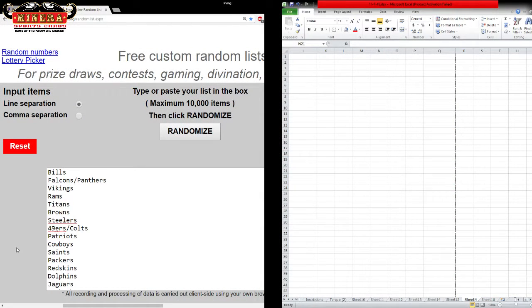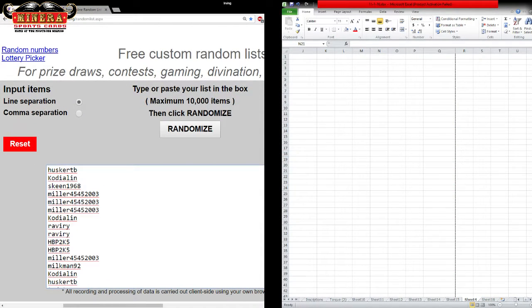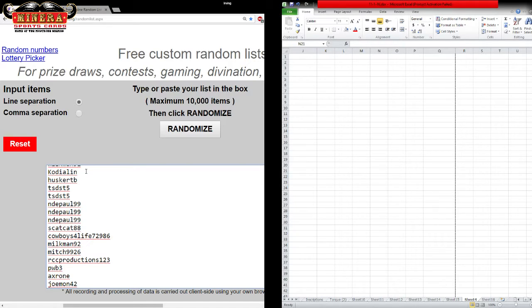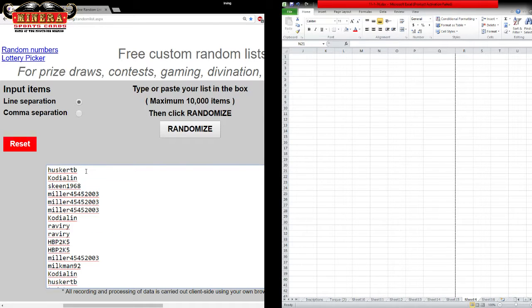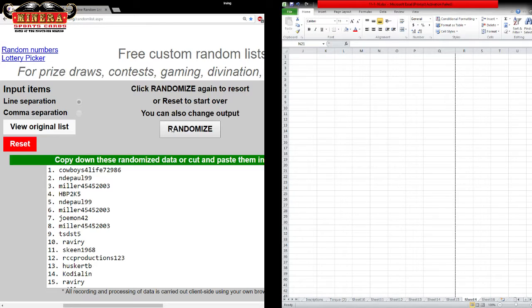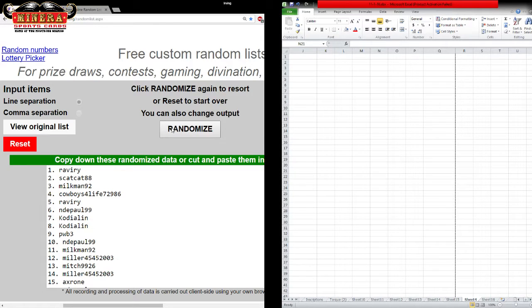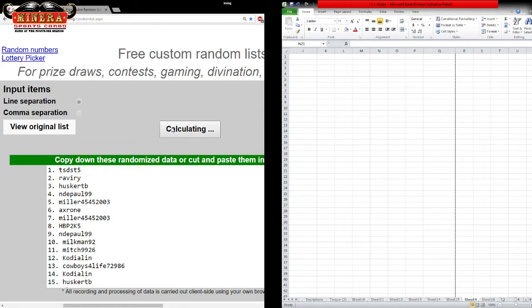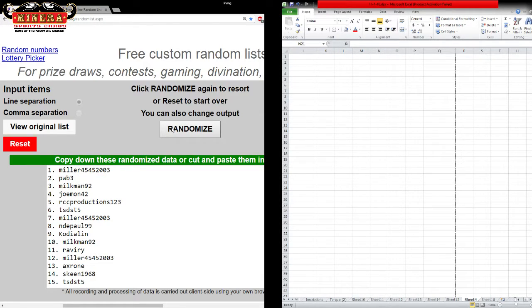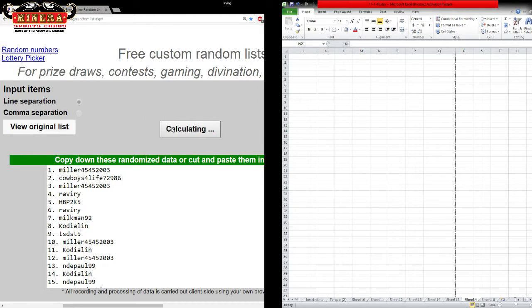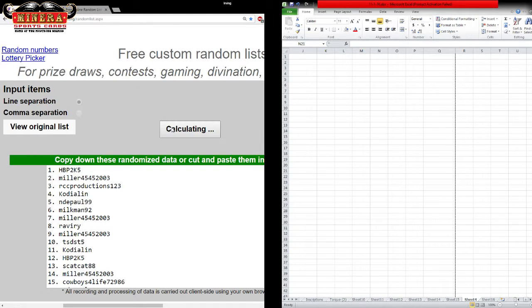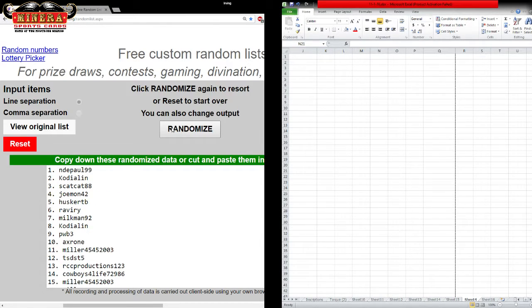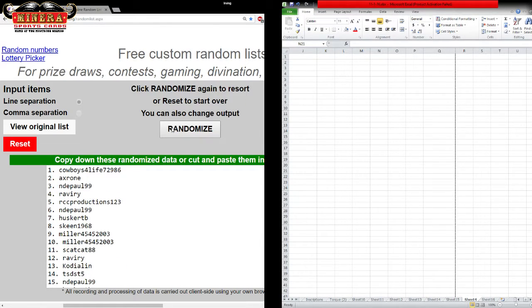We'll do names first and then team second. All right, so we got Husker TB on the top, Jomon42 at the bottom. Good luck. One, two, three, four, five, six, seven, eight, nine.